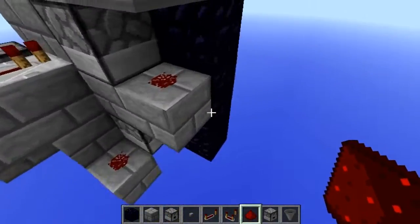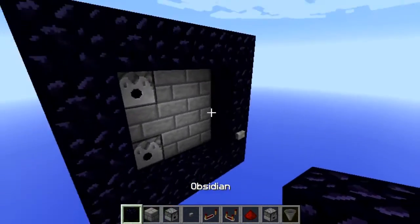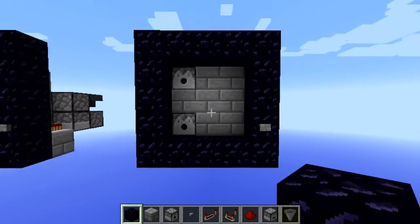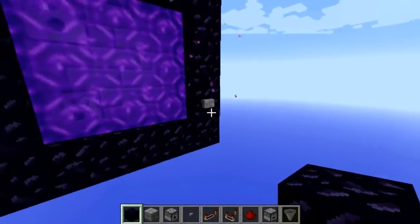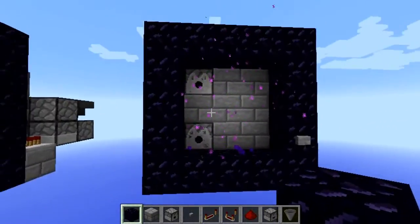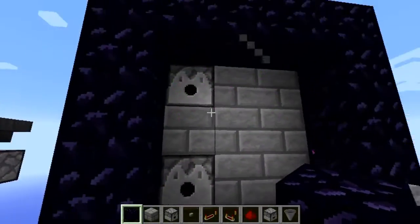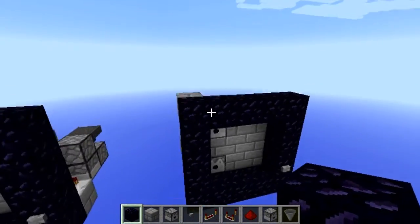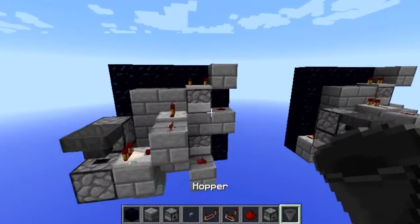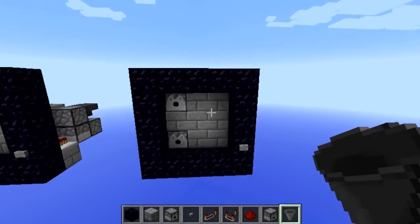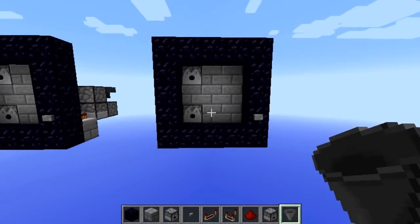That goes into the redstone which makes the dispenser dispense water and then take the water back up again. You're pretty much finished - press the button to test it out and now you can go to the nether. Thanks for watching guys, please comment, like, and subscribe, and if you want me to make anything please send a request in the comments below.